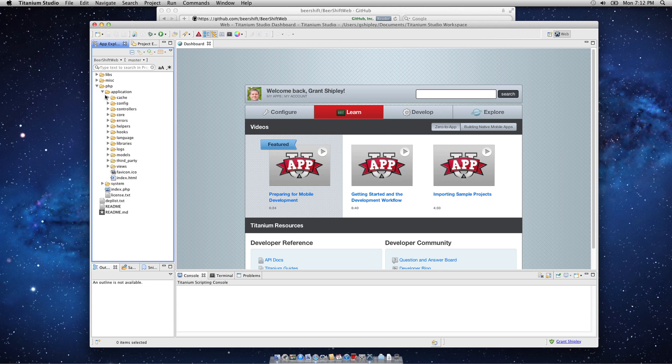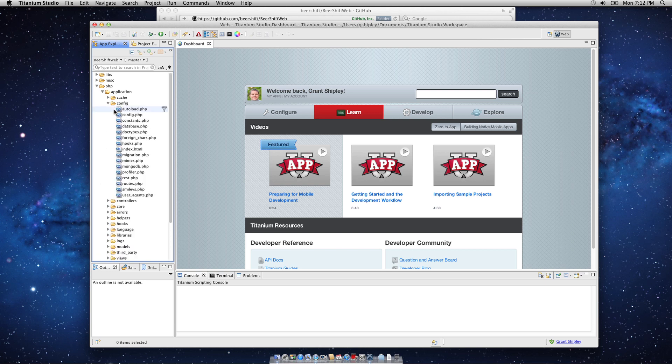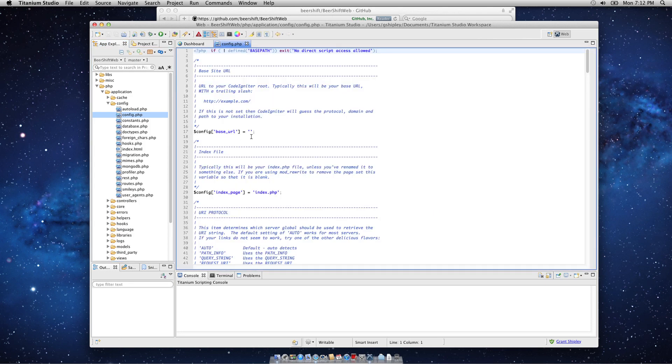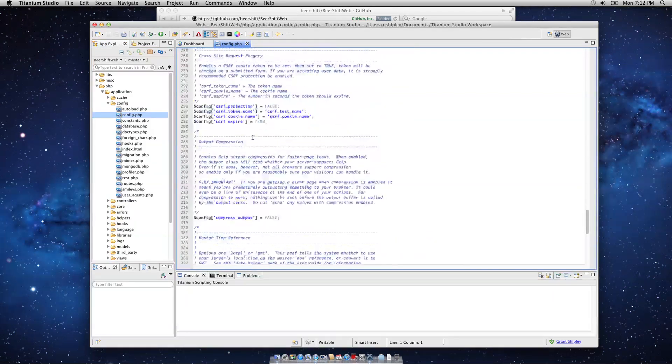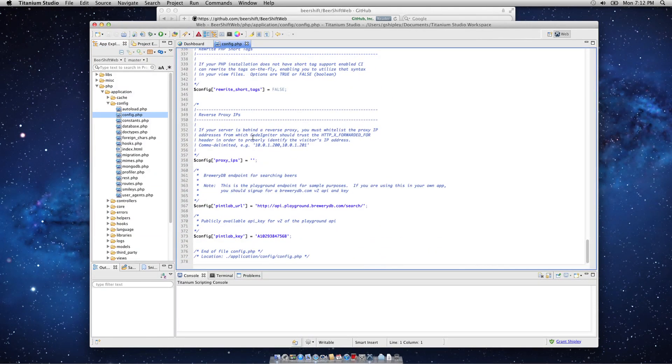If I expand Application, and then Config, a couple of things I want to go over here. In the config file, config.php, you'll need to scroll to the very bottom of this file and update your API key with the one that you created based on the blog post.